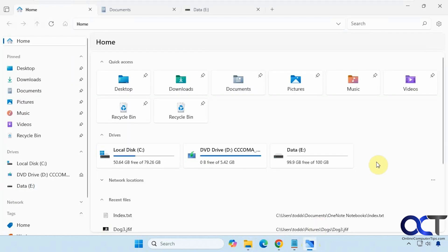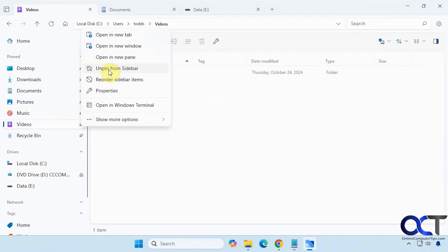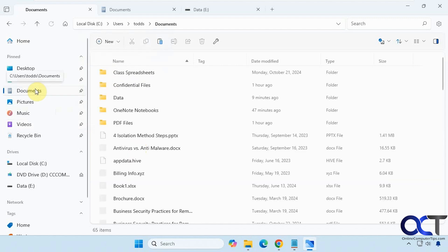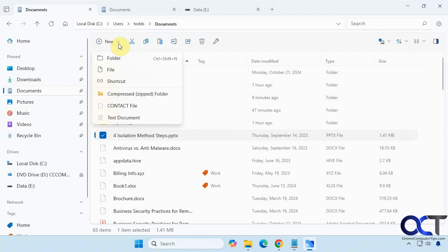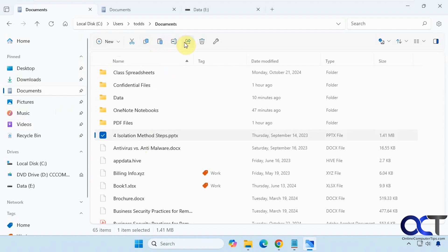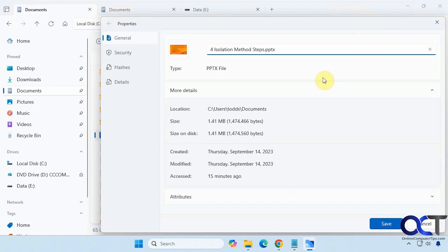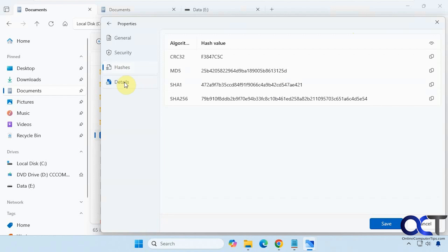Here we have the Files app, and you can see it looks really similar. You have your pinned items, and you could right-click to unpin from the sidebar, reorder, check properties, or open a new pane. Up at the top you have options for new file, folder, shortcut, and all your cut, copy, and paste items. There's also a Properties option that opens in its own window where you can check security, find hashes, and view details.